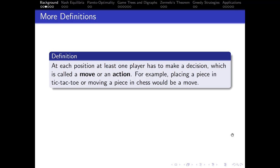The decision made is called a move or an action. For example, in tic-tac-toe, placing a piece would be a move or an action. And in chess, moving a piece would be a move, which is very intuitive.